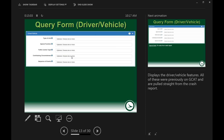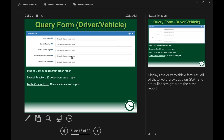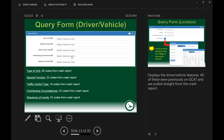The fourth tab is 'Driver Vehicle,' which gets into more detailed information — probably the least commonly used of the five tabs. It covers types of units, special functions, and other crash details. Each of these is a drop-down; for example, 'type of unit' gives you a choice of 28 different unit types straight from the crash report. Contributing circumstances and sequence of events let you search for specific things, such as filtering crashes where vehicles hit trees on a specific section of road.